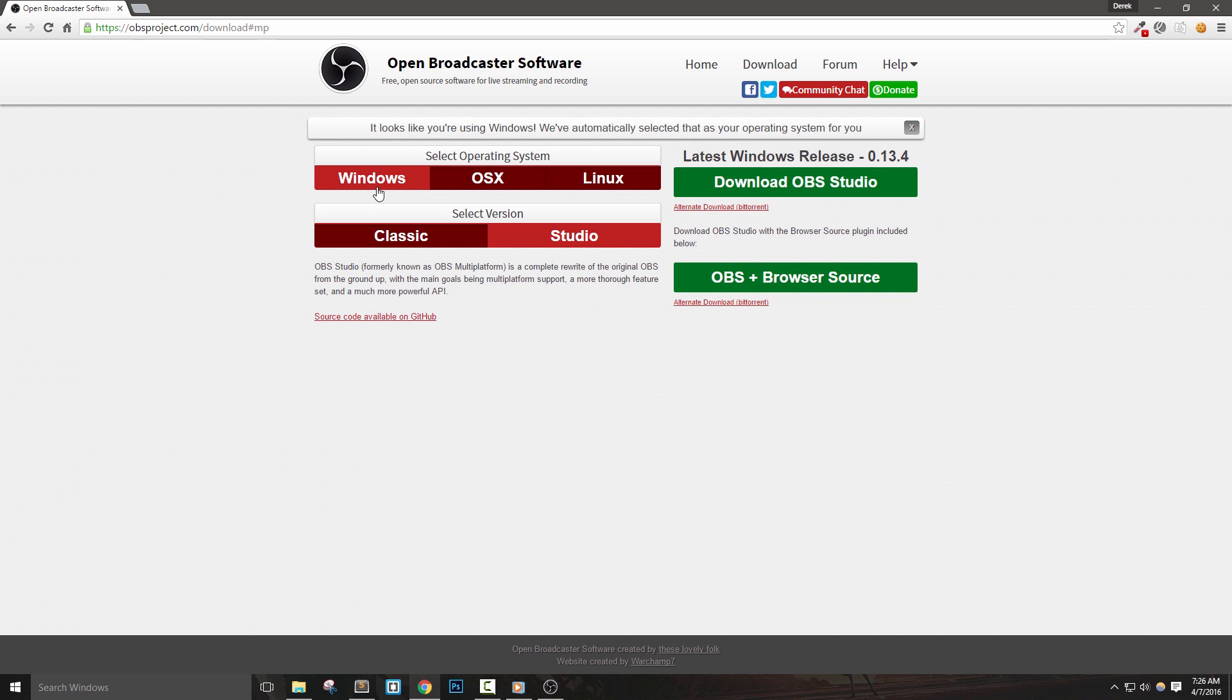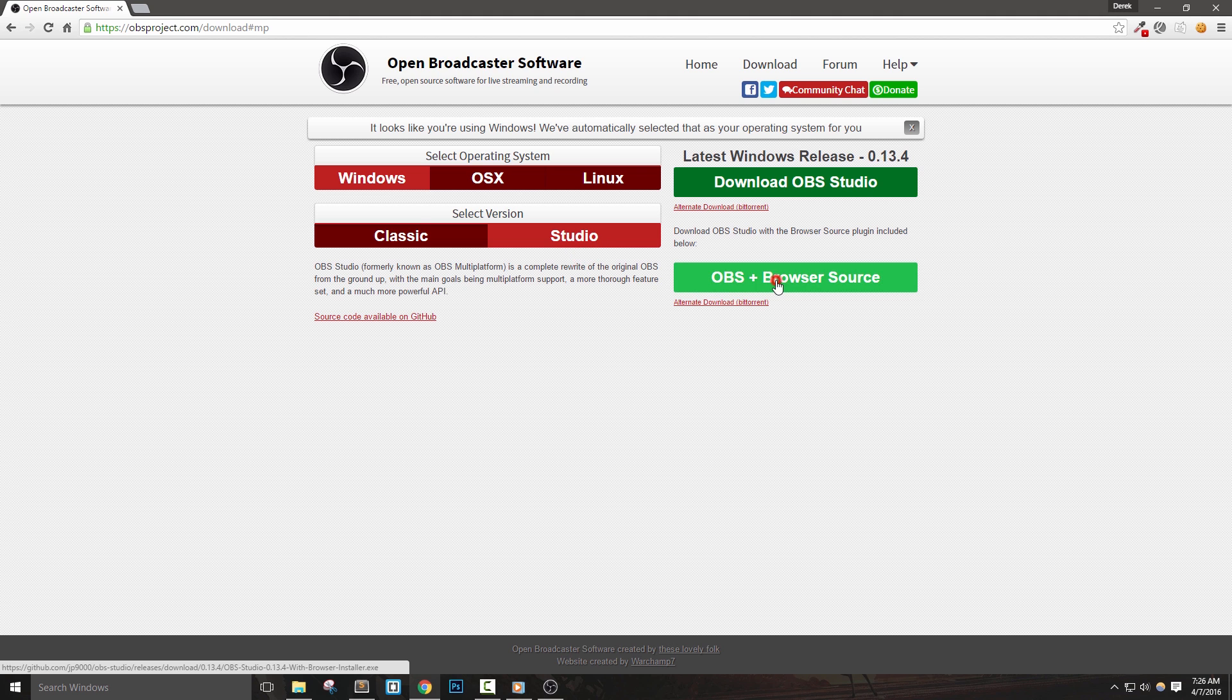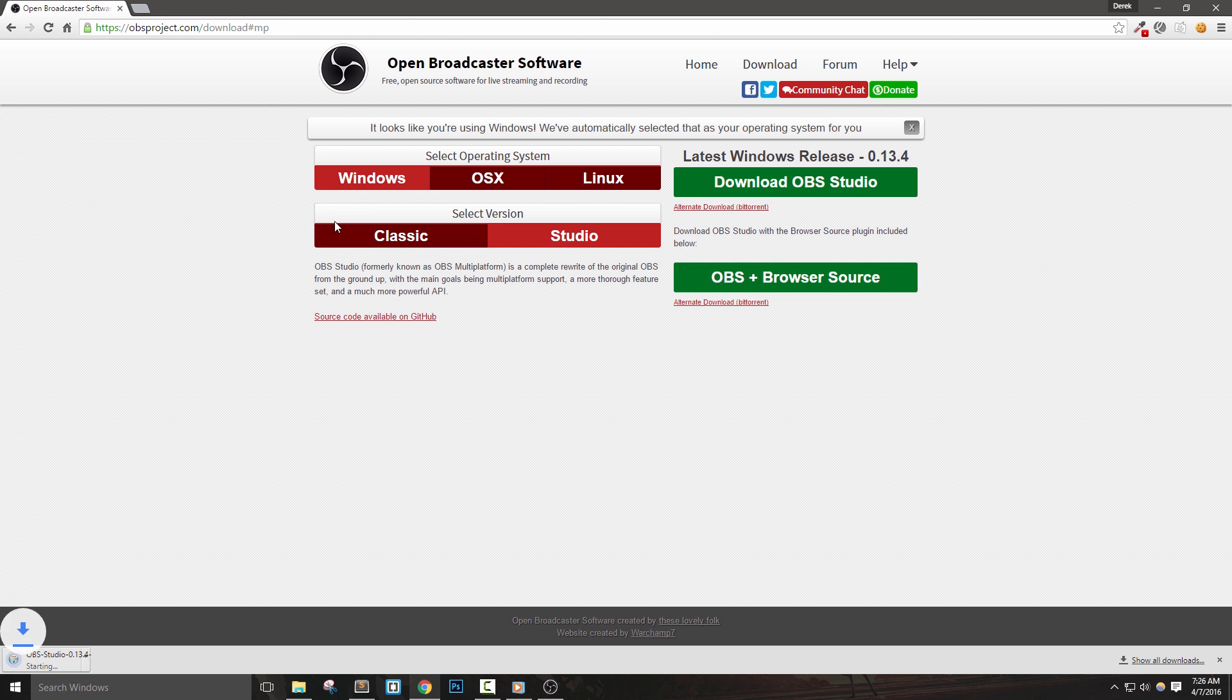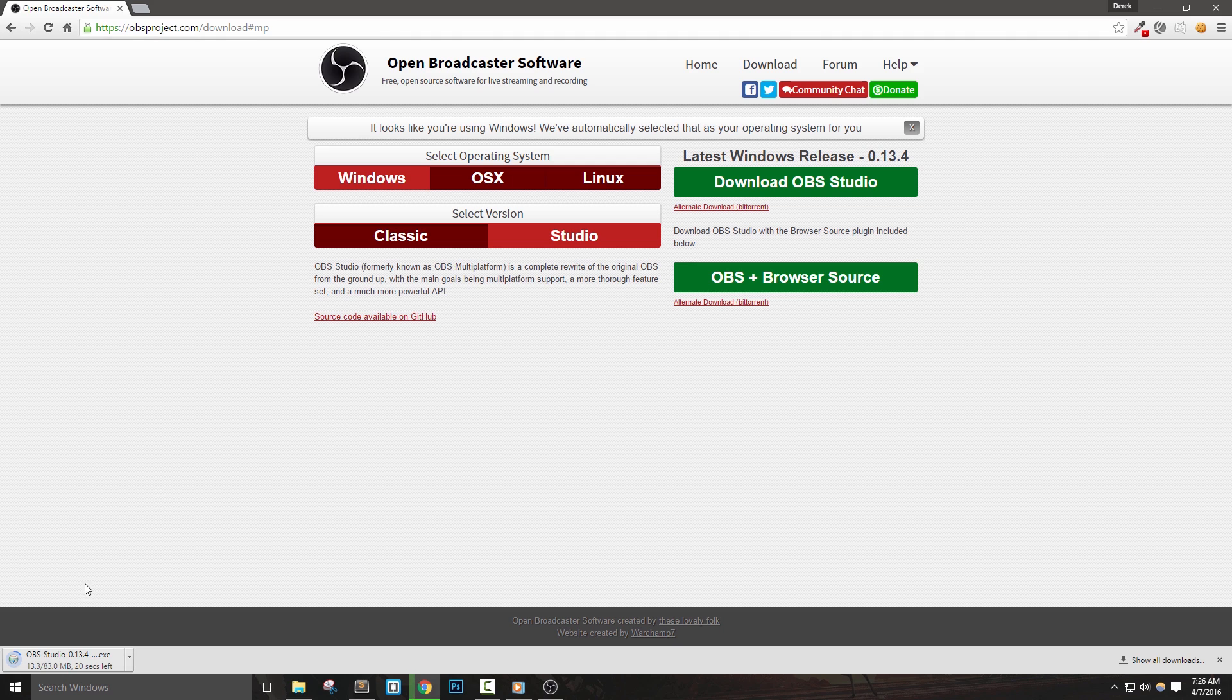Make sure that Windows is selected for your operating system and the version is set to Studio. Next, just click the OBS Browser Source button to begin your download.